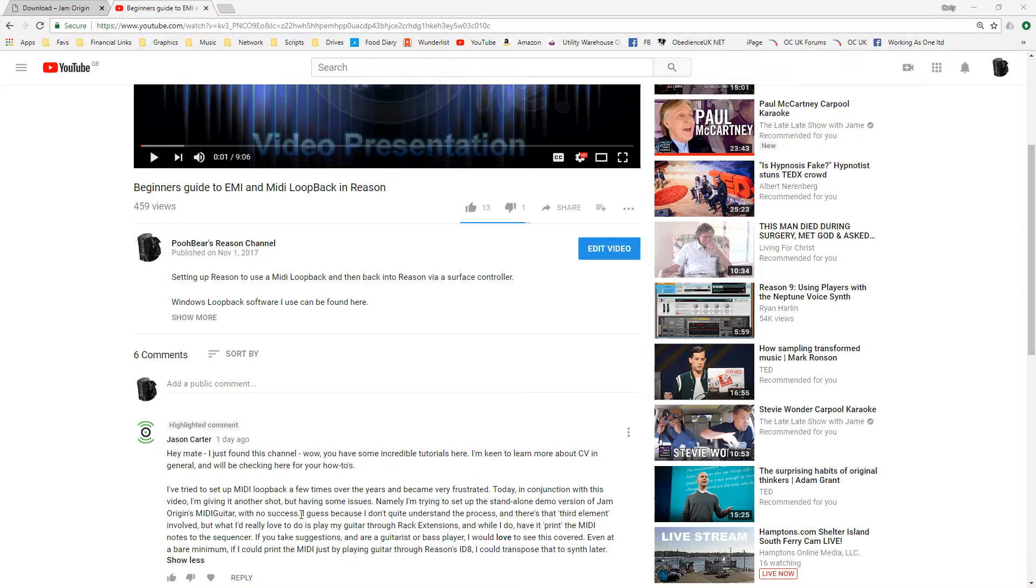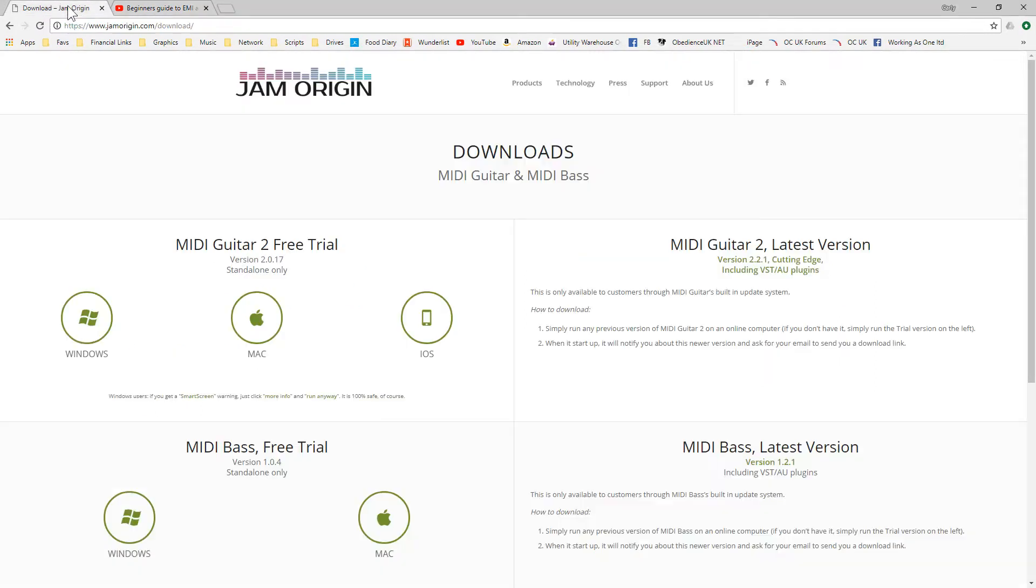I do wonder if he's actually having issues really with the loopback or actually getting the audio set up in this particular case, but let's have a quick look. So for those who don't know what MIDI guitar or MIDI bass is, it's just basically an audio to MIDI converter, nothing more.